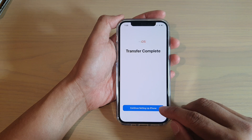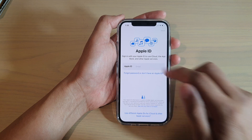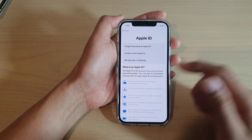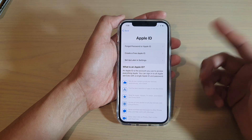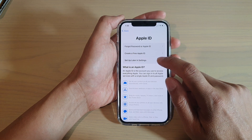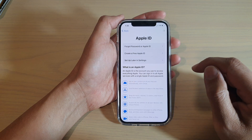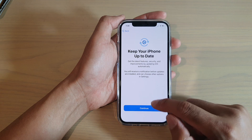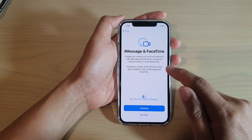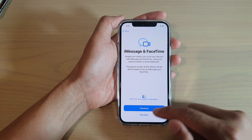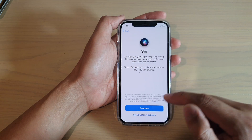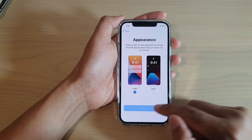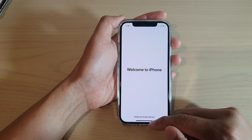Tap on Continue Setting Up iPhone. Here you can put in your Apple ID or skip it for later in Settings. Tap Agree, then Continue. You can turn on iMessage and FaceTime now or later — I'm going to choose not now and set up later in Settings. Then tap Don't Share, Continue, Continue, Continue, and welcome to iPhone.